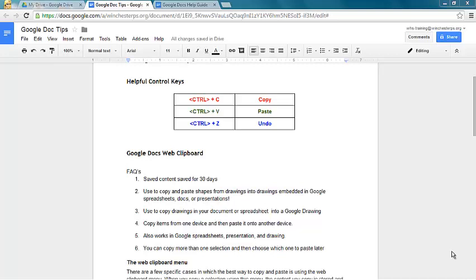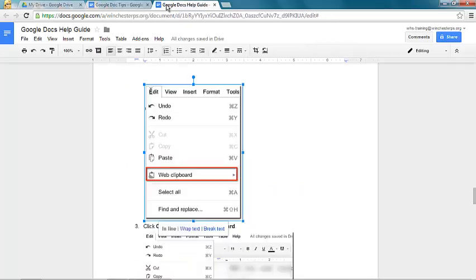So here's how it's done. It's really easy. I have two documents open. I have Google Doc tips here, and then in my other tab, I have Google Docs help guide.